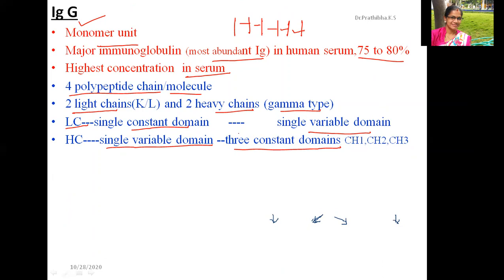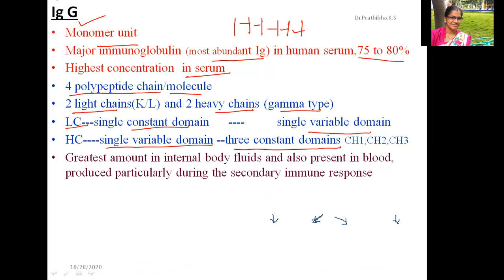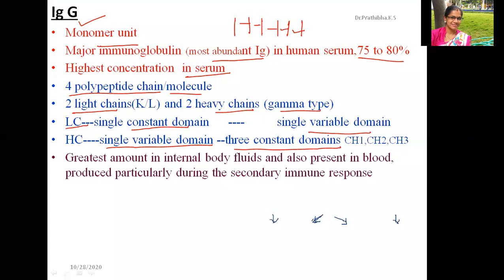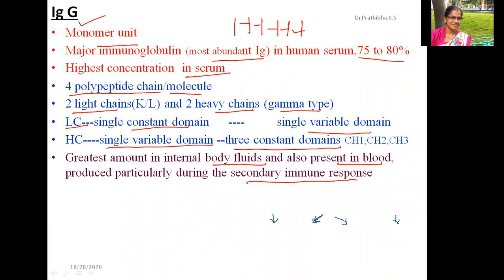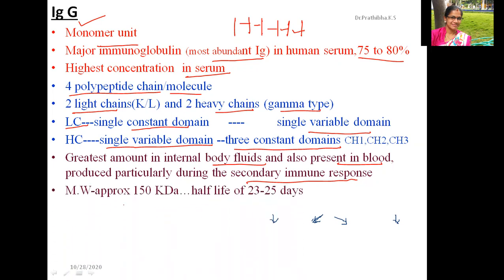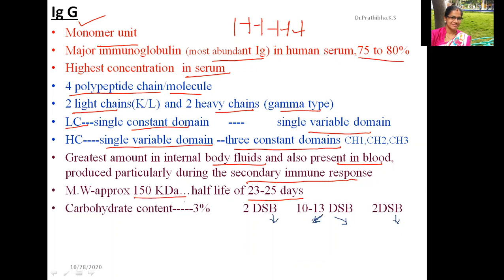IgG is present in the greatest amount in internal body fluids and in blood, produced particularly during the secondary immune response. Keep this in mind for exams — IgG is the secondary immune response immunoglobulin. Its molecular weight is approximately 150 kilodaltons, with a half-life of 23 to 25 days, and its carbohydrate content is only 3%.